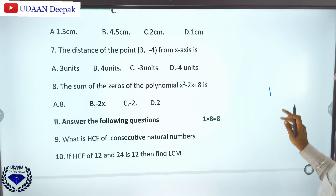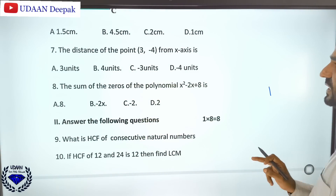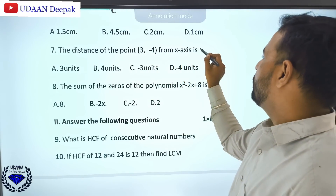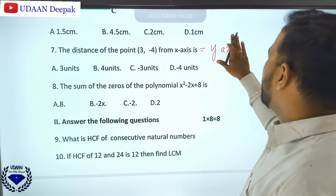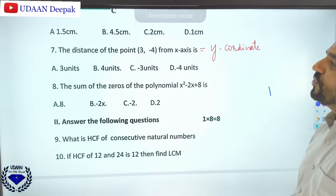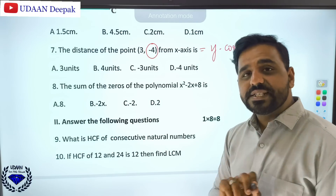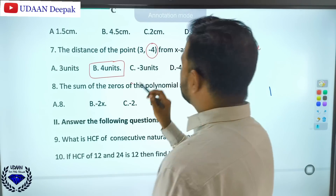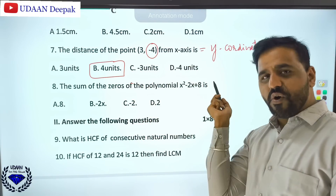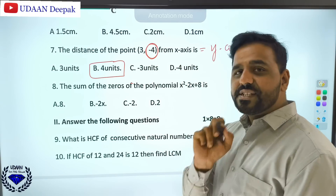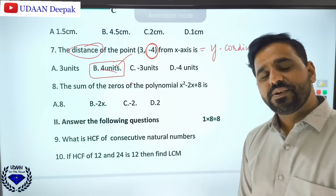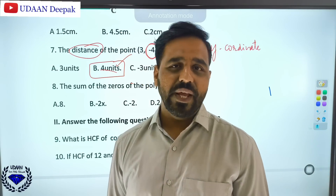Question 7: the distance of a point from the x-axis. The distance of a point from the x-axis is its y-coordinate. The distance of point (3, -4) from the x-axis is the y-coordinate, which is -4. But distance cannot be negative, so the answer is 4 units. Similarly, the distance of a point from the y-axis is the x-coordinate, and again distance must be positive.